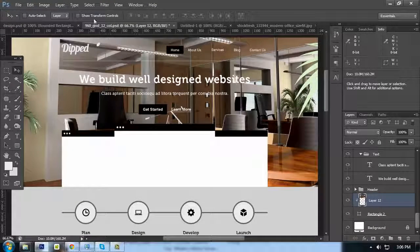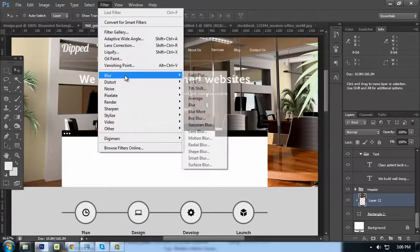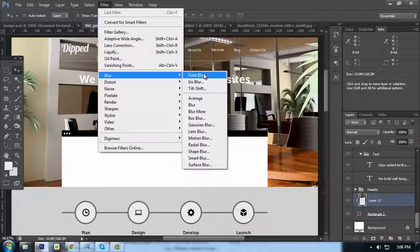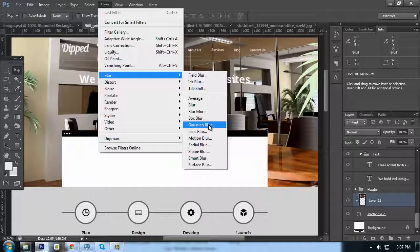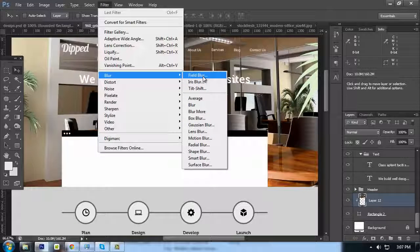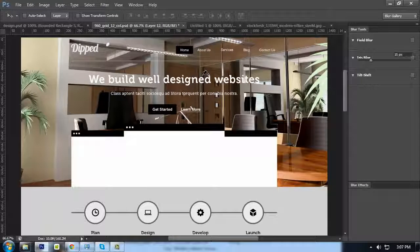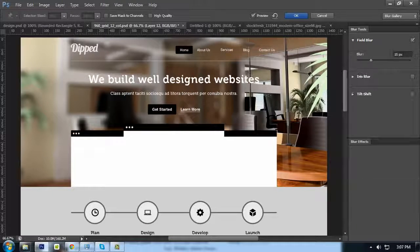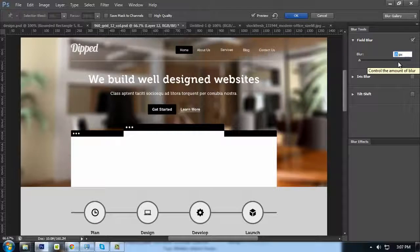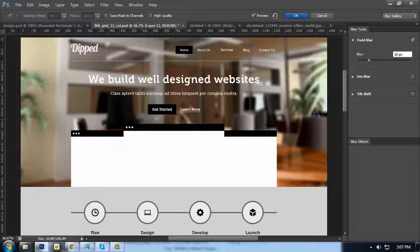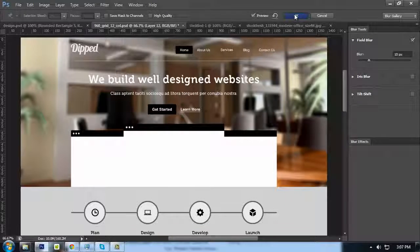Now we need to blur this out. Go to Filter > Blur. We have the Field Blur option available for Photoshop CS6, or you can also use Gaussian Blur for previous versions — CS5 and below. For this tutorial I'm going to use Field Blur. 15 pixels is too much; try maybe 10 — yes, something like that — and click OK.